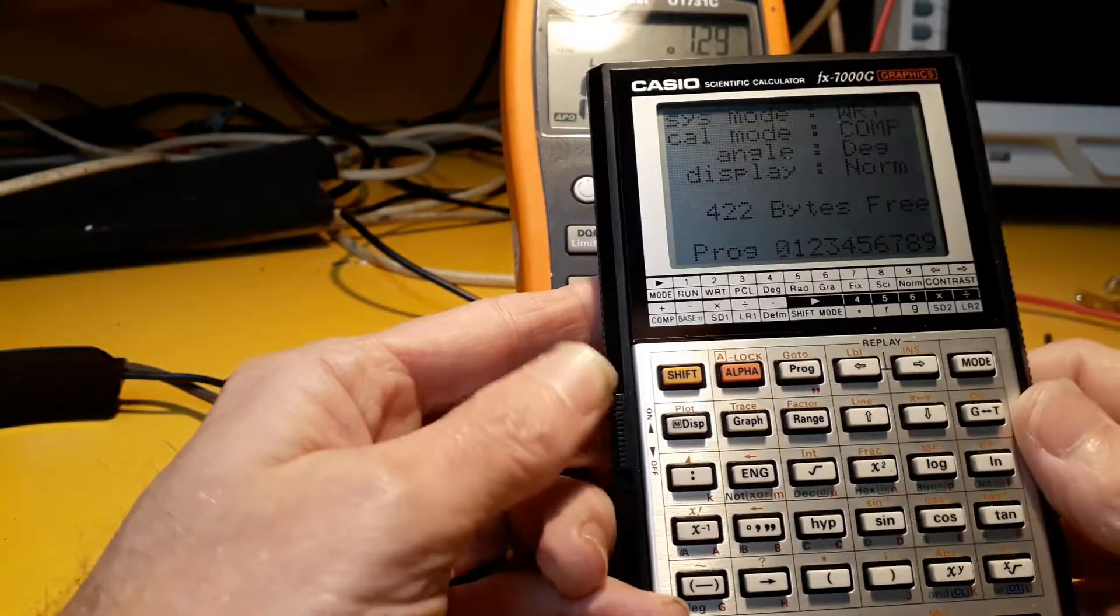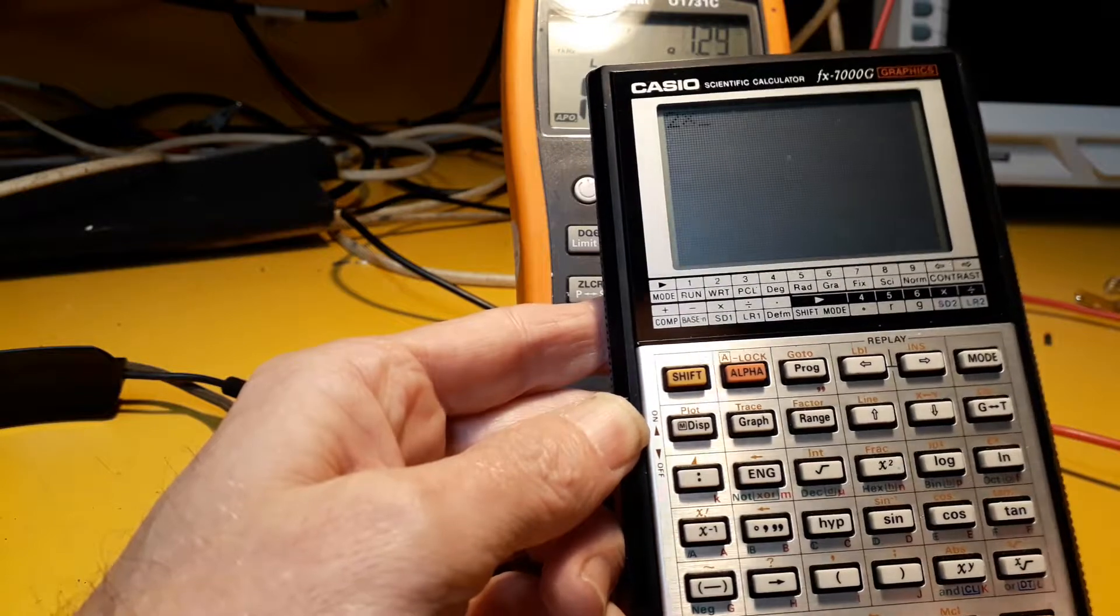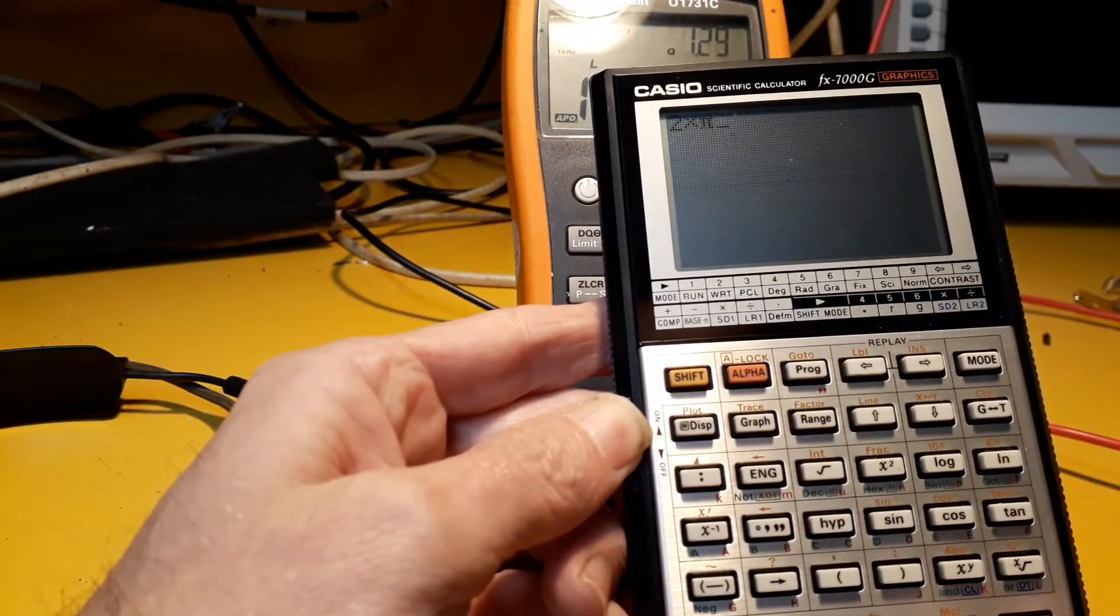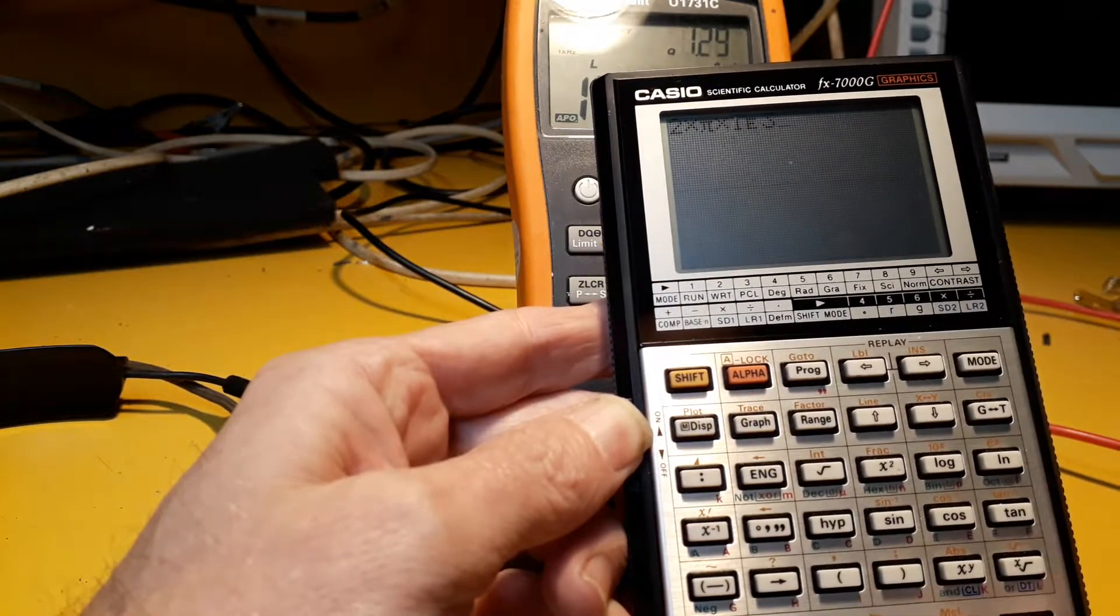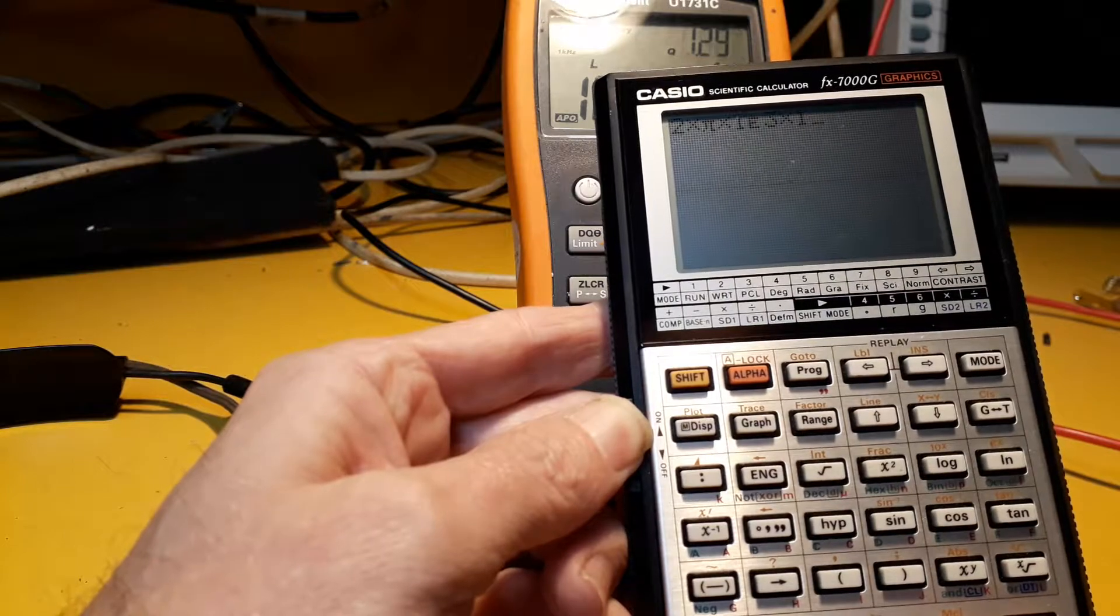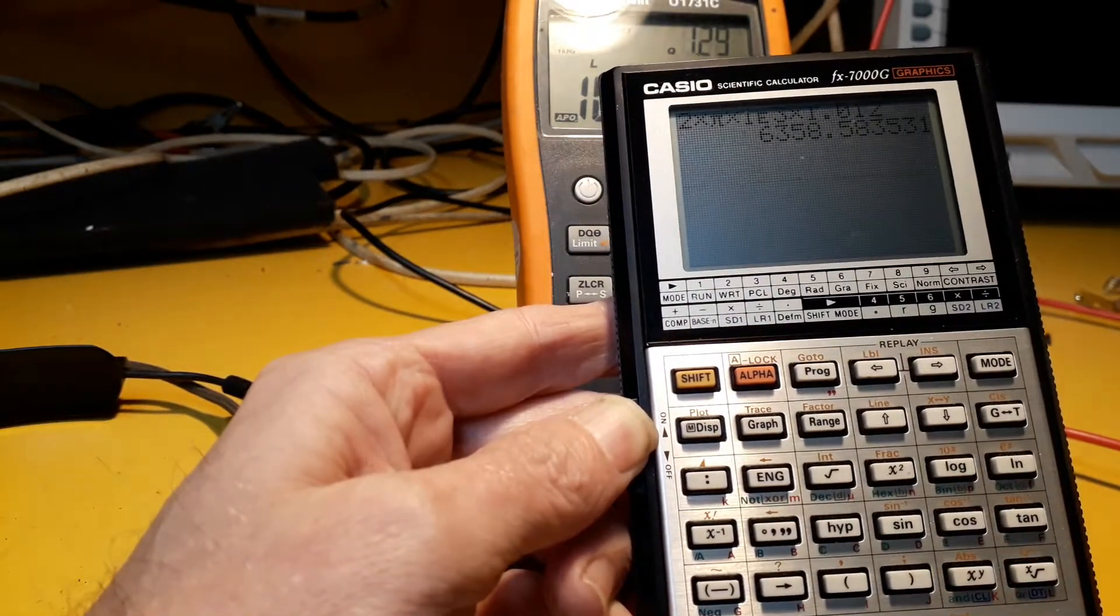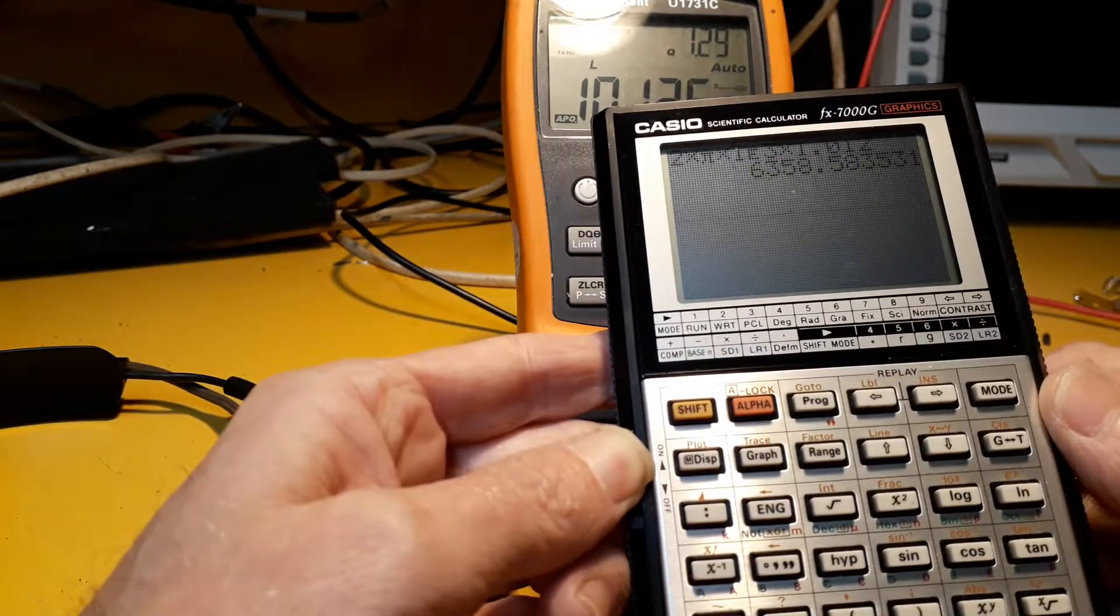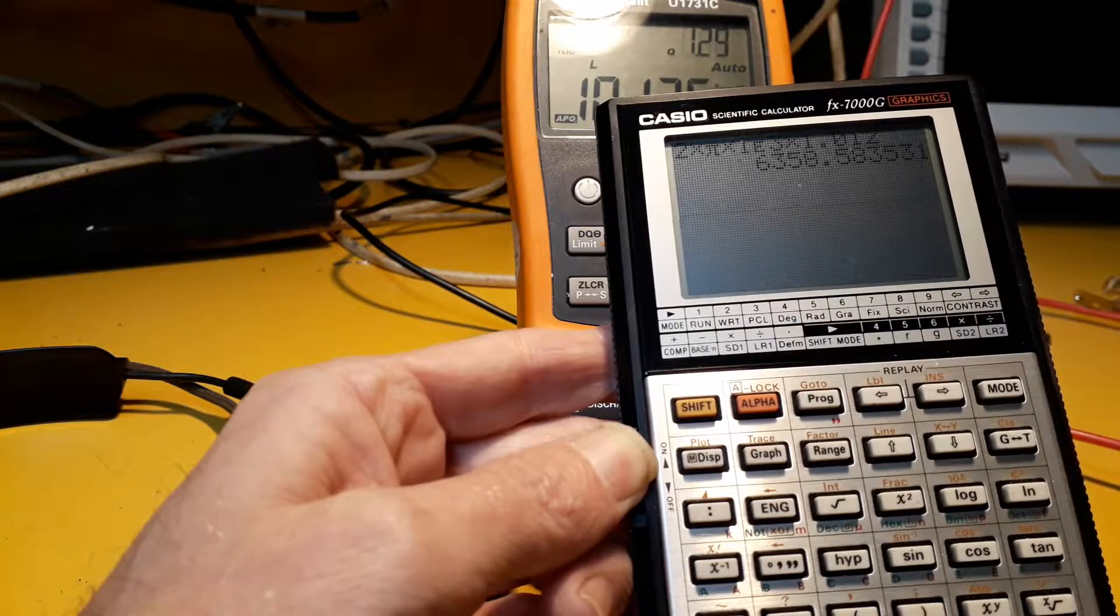Hang on, 2 times pi times 1 exponent 3 times 1.012 henrys, which actually comes to 6.3k ohms. That's the inductive reactance.